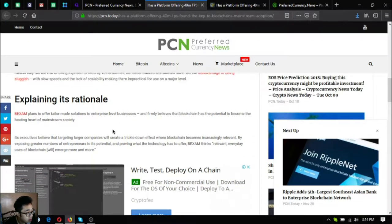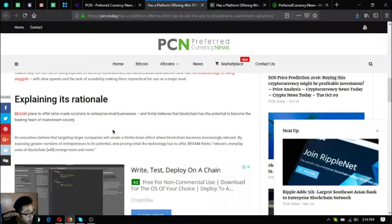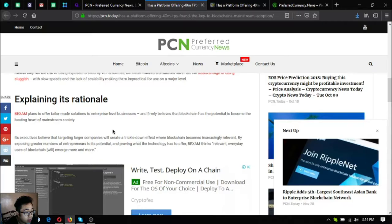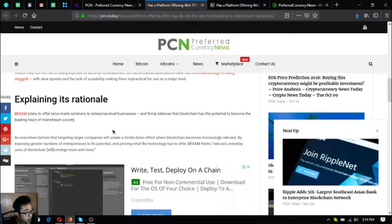Explaining its rationale, Backsom plans to offer tailor-made solutions to enterprise level businesses and firmly believes that blockchain has potential to become the beating heart of mainstream society.